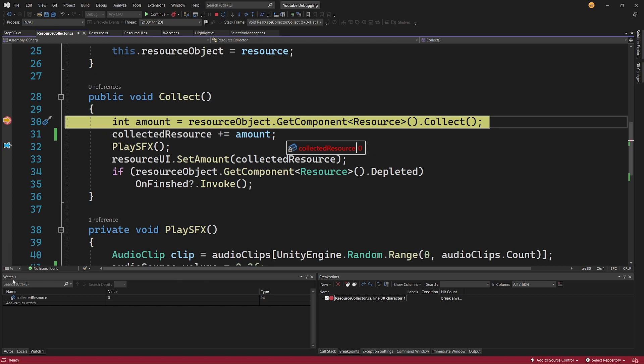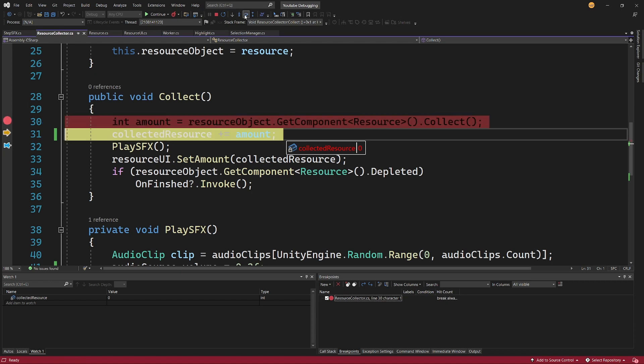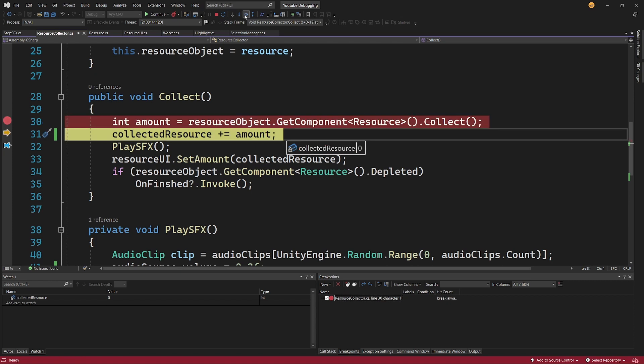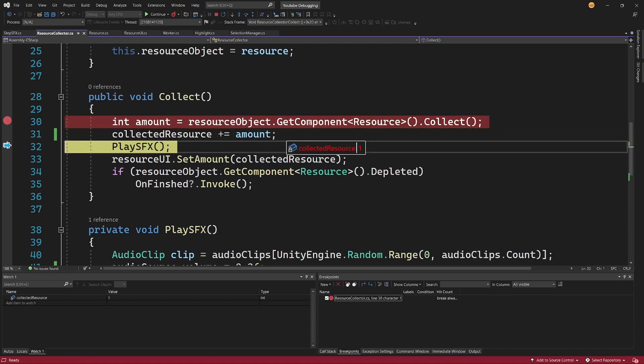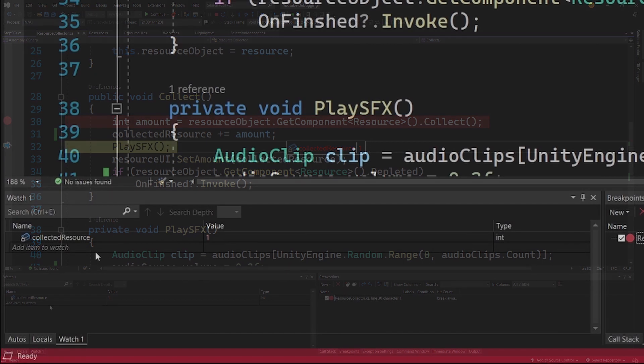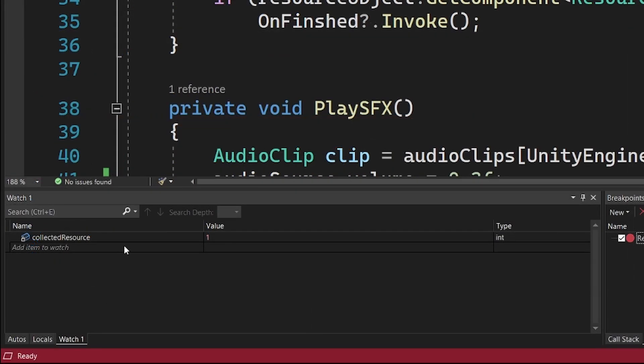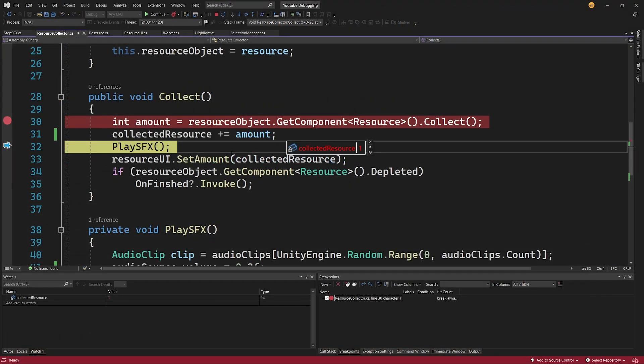And you can see that now CollectedResource's data tip is red and we have this value here shown, as well as we have our Watch1 showing the CollectedResource value. This is not red in this case, but the red informs us that the value has been changed. Now the data tip informs us that the value was changed from the previous debugging session. Previously it was one, now it is zero. Let me step over it using this F10 or this arrow. And now as you can see, again this is red, but the value in the Watch also is red. We can see that this is one.